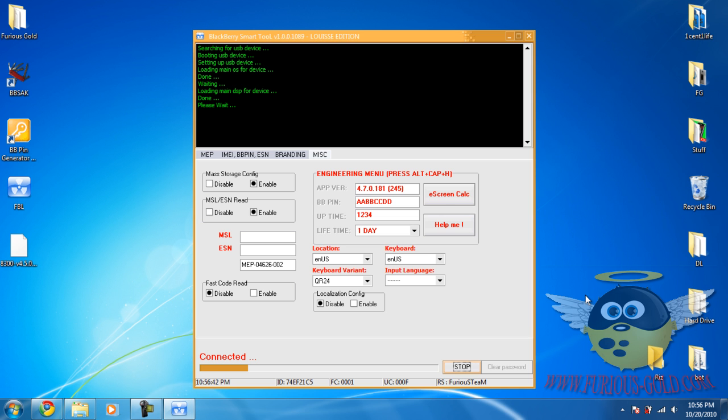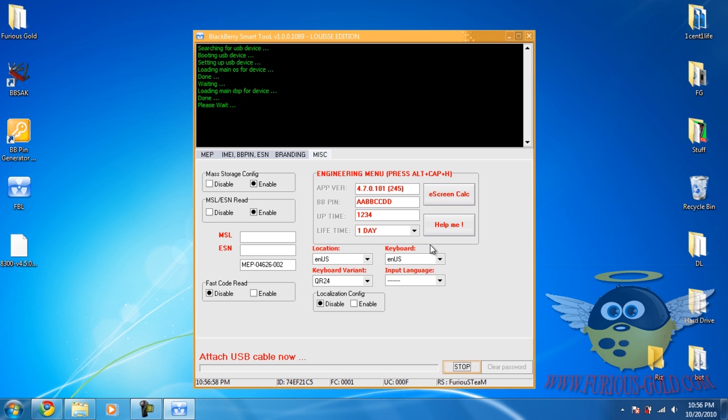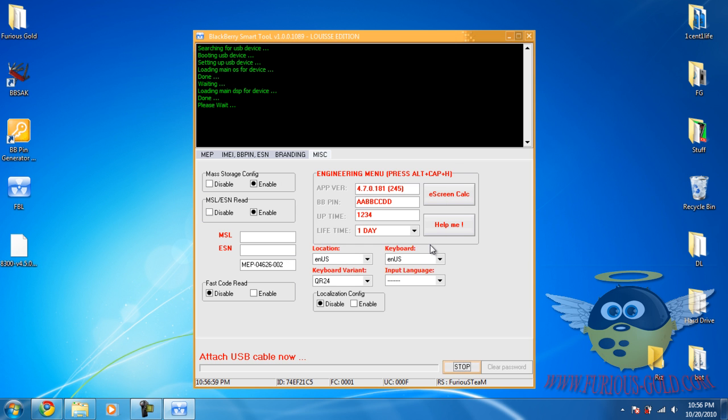Okay, now we're going to wait again. Okay, same thing again. So remove the USB cable, push OK, attach the USB cable again.